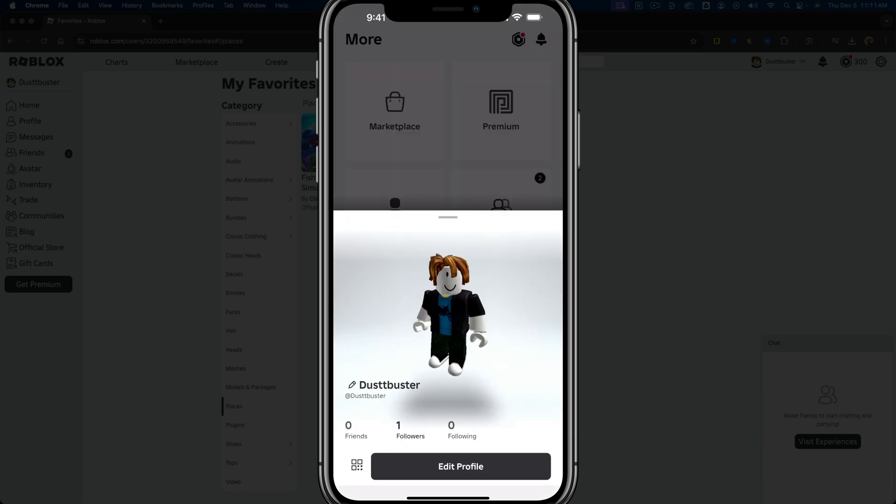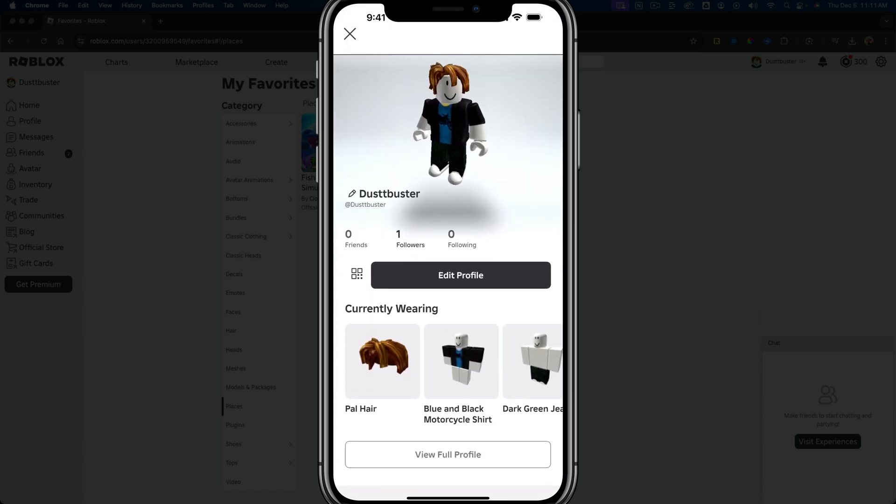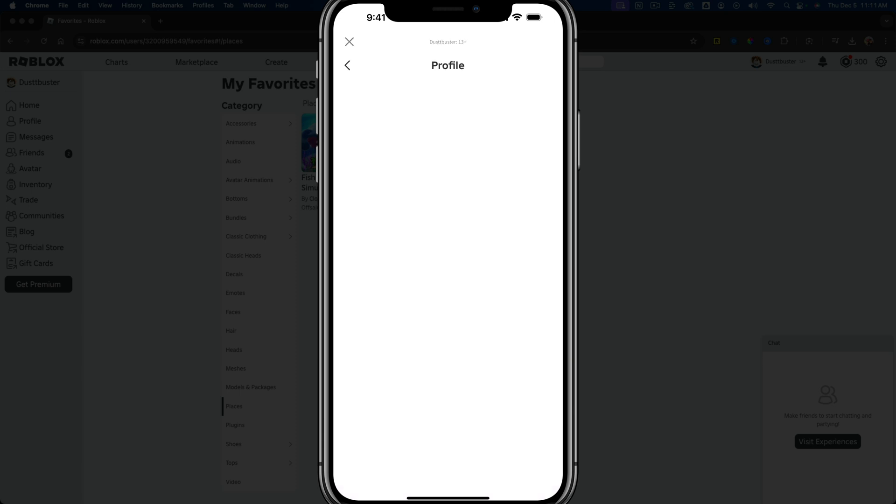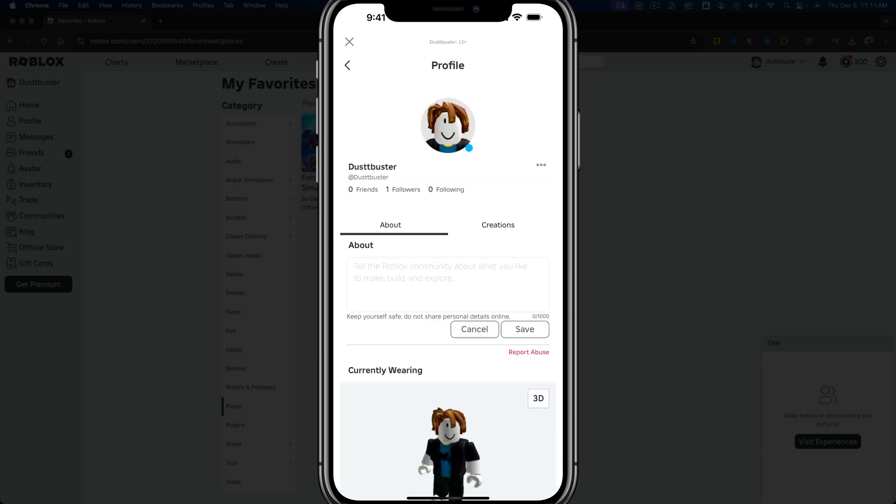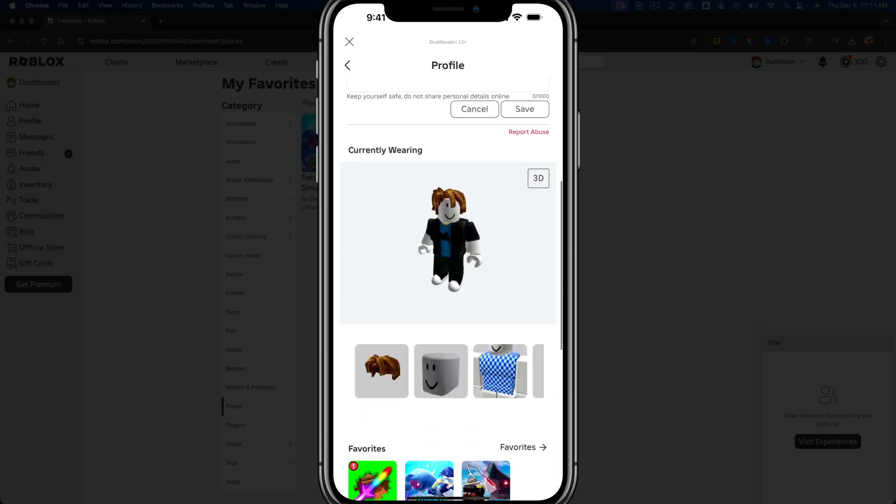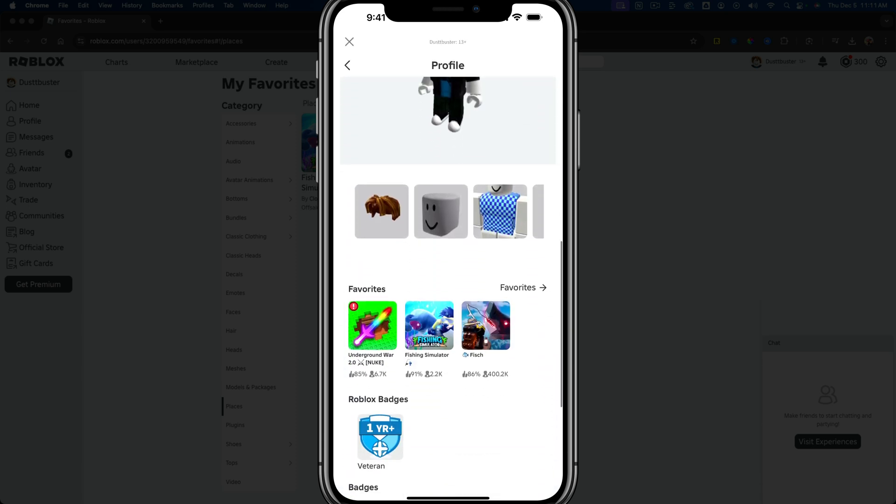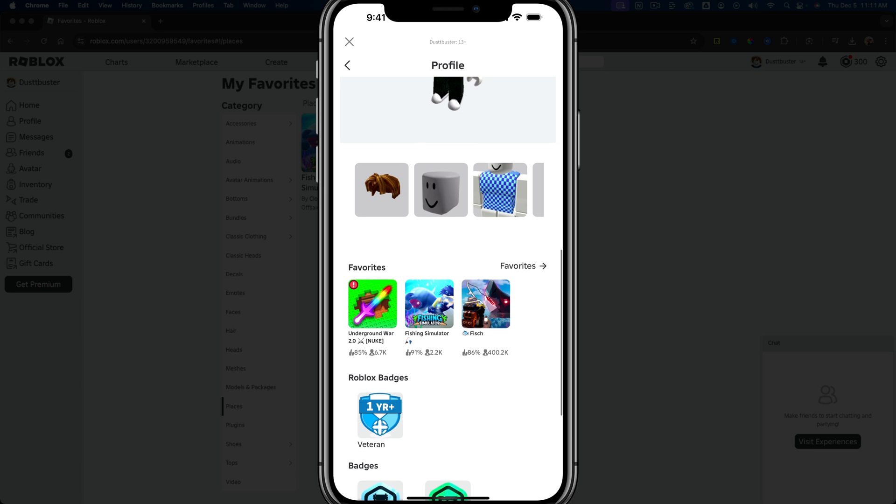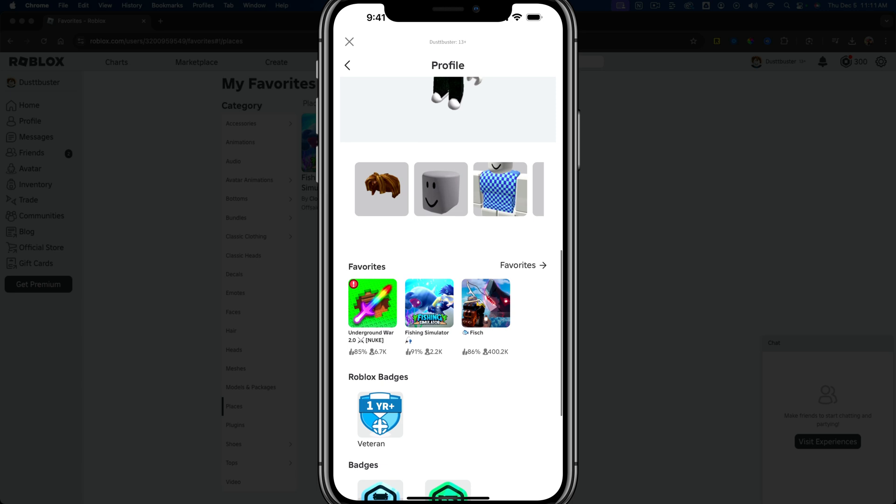Once you're on your profile, you can scroll and go to view full profile. When viewing your full profile, you should be able to scroll down and see the list of favorited games on your Roblox account.